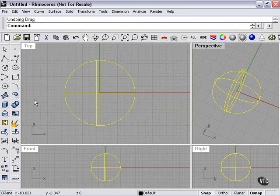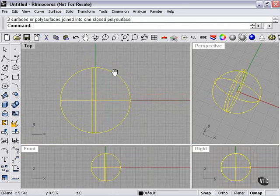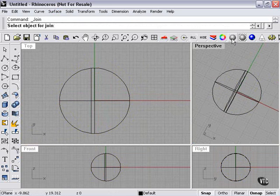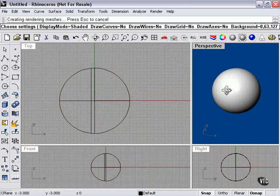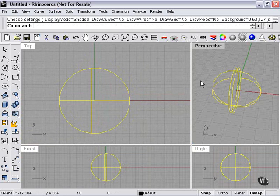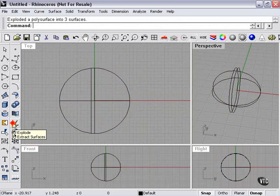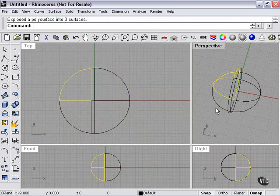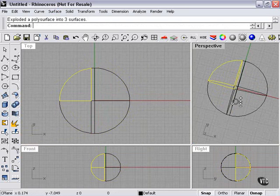At this point, I can use my Join tool to join them into one closed polysurface. The Explode tool now will explode them into their component parts.